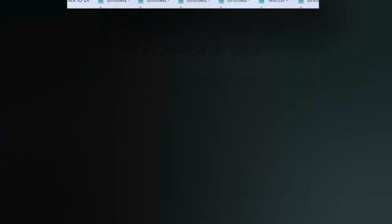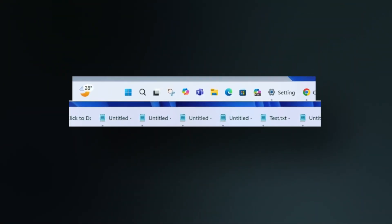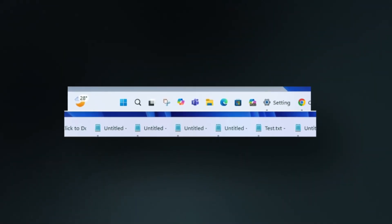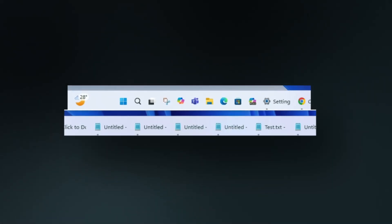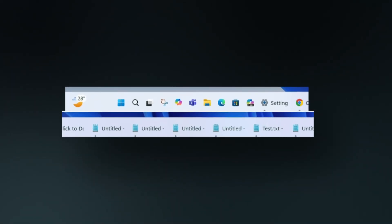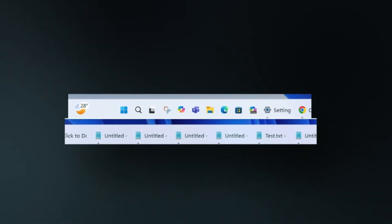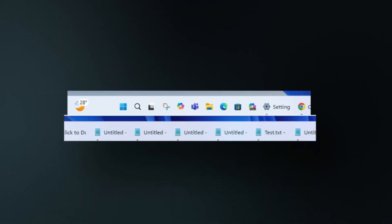You'll also see improvements to the taskbar itself, like more visible app indicators and new options in Narrator, including a screen curtain that blacks out the display for privacy in public.